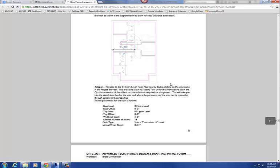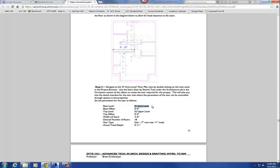The first thing I want to do is put in the information in the Properties dialog box. Here is our base level — that's the point at which the stairs are going to start. The top level is the point where the stairs are going to end. We have offsets, but in this case we don't need one — so 0 for both base offset and top offset. The width of our stairs will be 3 feet. We're looking for 18 risers. The tread height is going to be 11 inches, and our riser height is going to be 7 inches.